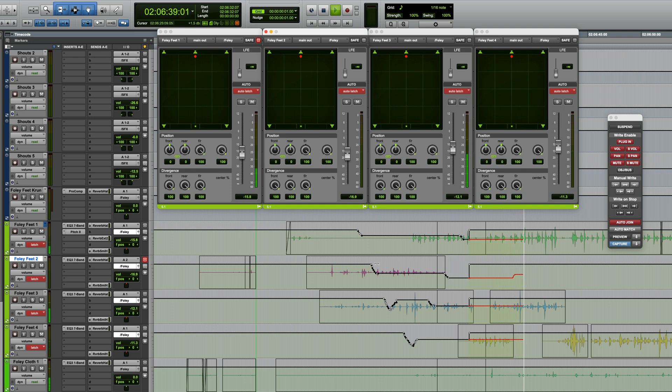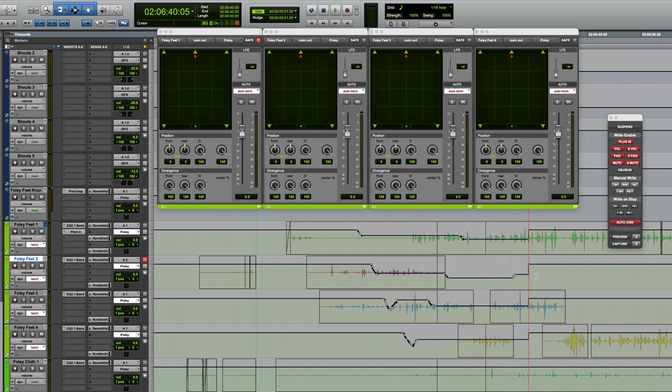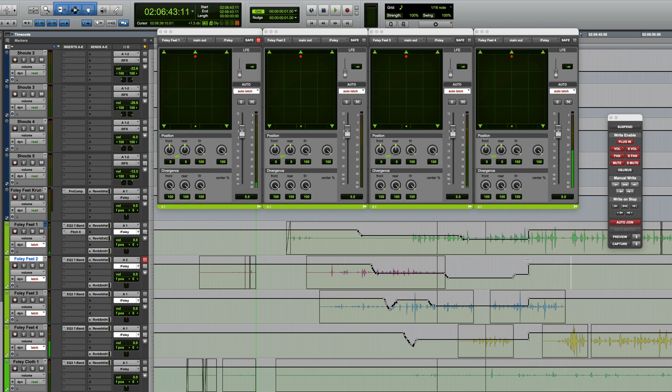Be aware that if you play any section after the Auto Join point, you'll lose the ability to resume from that point, so be careful to only play from before that point if you want Auto Join to work.